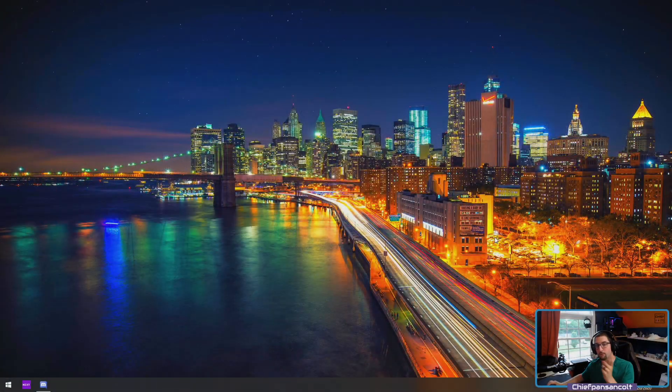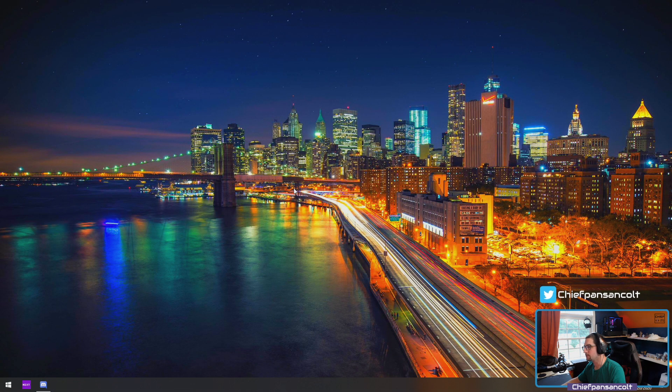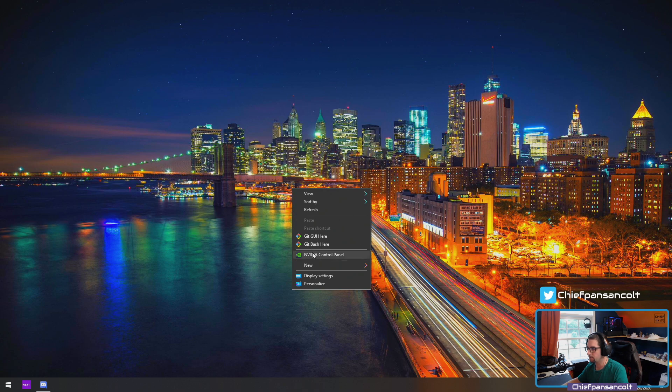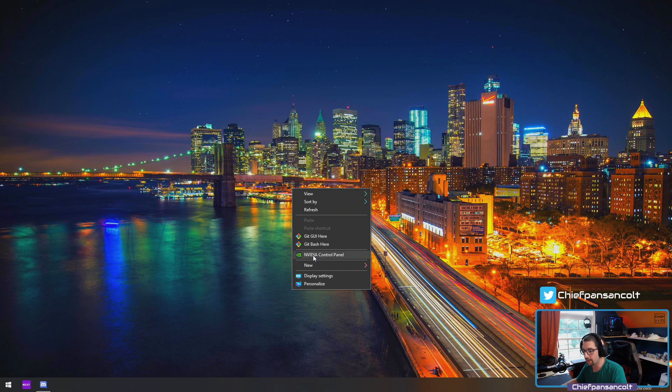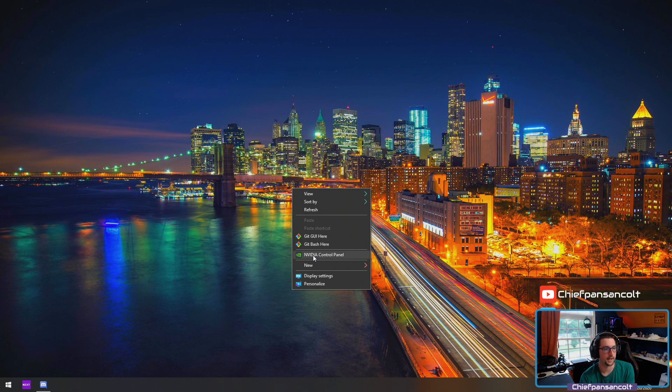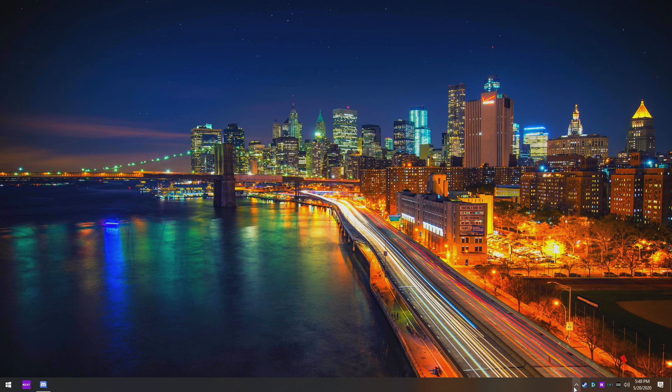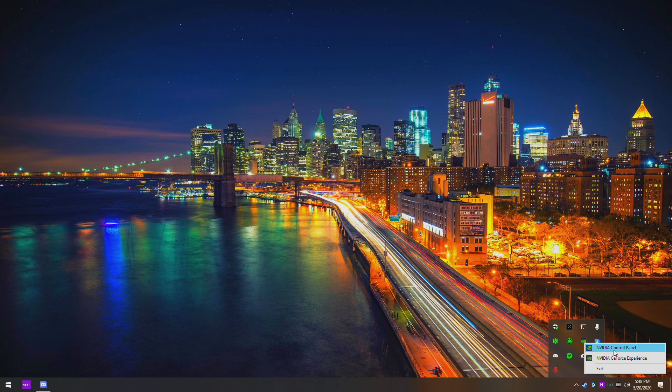There are two ways that we can do this. We can first do it by right-clicking on our screen, then right-click on the video control panel and open it. Or we can access it another way by right-clicking down here on your video settings and clicking the video control panel.